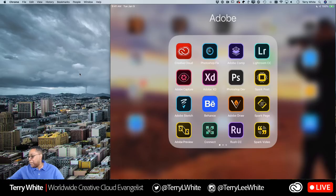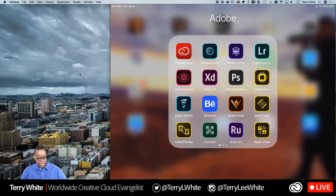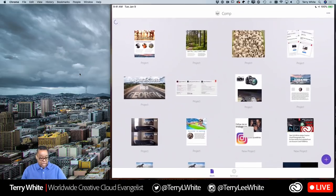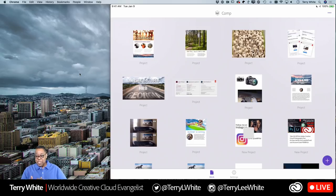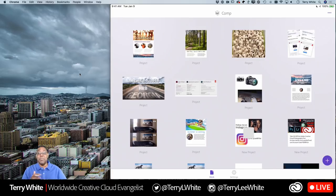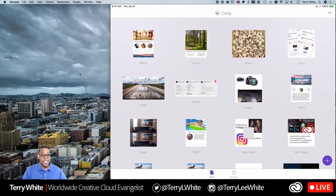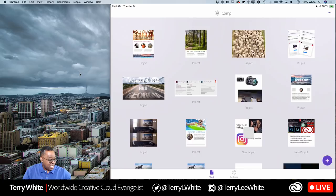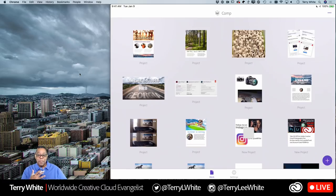Let me pick up my iPad and fire up Comp CC. I'm already logged in, so it took me right to my previous projects. If you weren't logged in it would ask you to log in with an Adobe ID or one of your social media accounts. Logging in lets you keep your projects synced between devices, and if you're a Creative Cloud member it unlocks additional features.